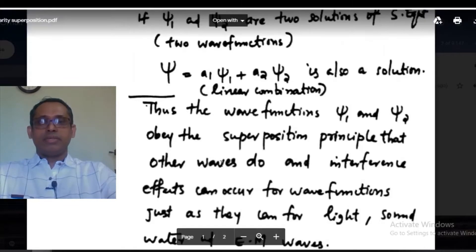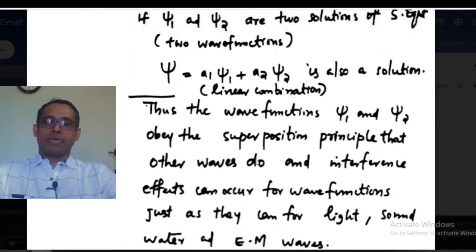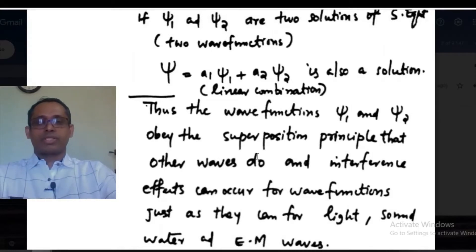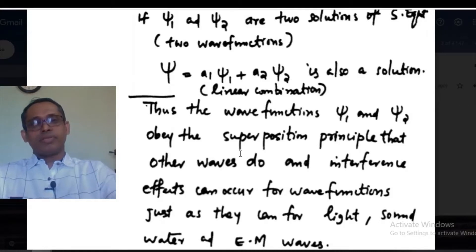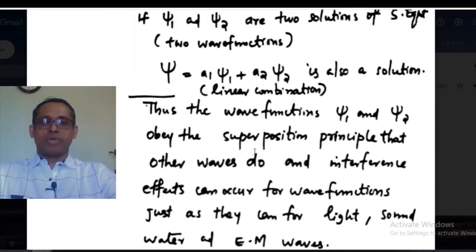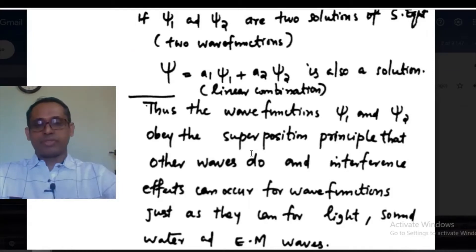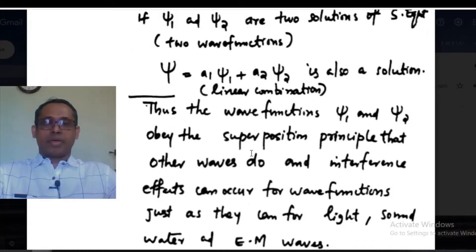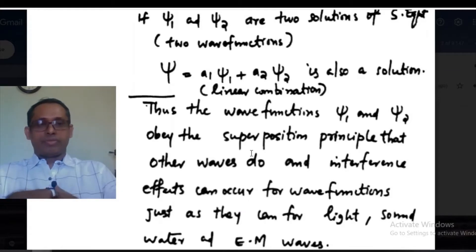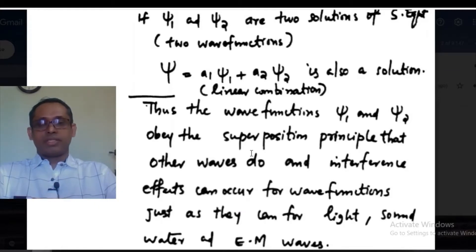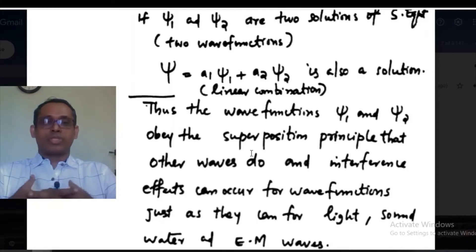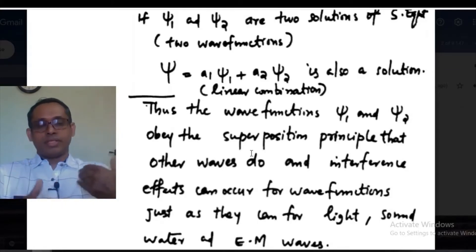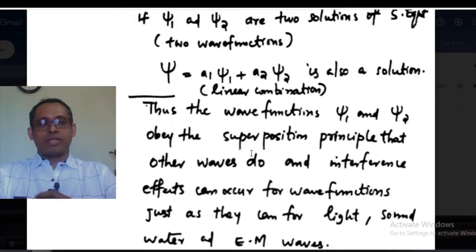Next, we consider the superposition principle. We have two wave functions ψ₁ and ψ₂. These wave functions obey the superposition principle, like other waves. We have seen the superposition principle in light, sound, and electromagnetic waves. Just like that, we have the superposition principle in wave functions as well, ψ₁ and ψ₂.